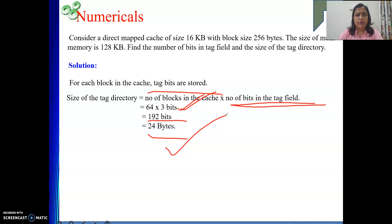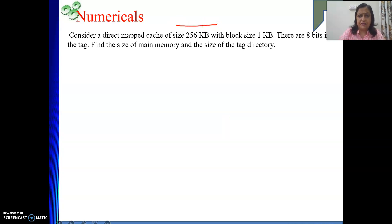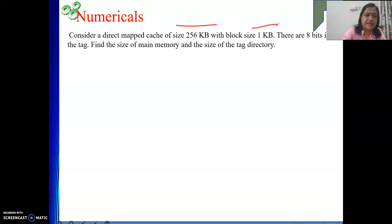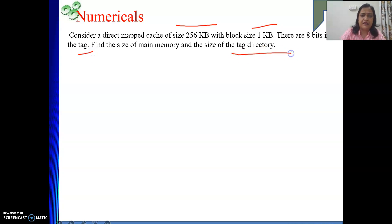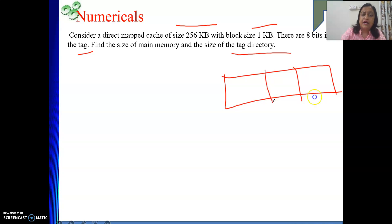Now one more numerical: a direct map cache of size 256 KB is given, with block size of 1 KB. There are 8 bits in the tag. The questions ask for the size of main memory and the size of the tag directory. The main memory address consists of three components: word field, block field, and tag field. The tag field is directly given as 8 bits.